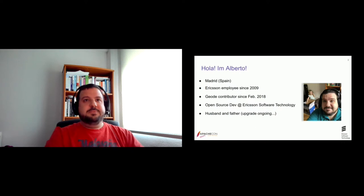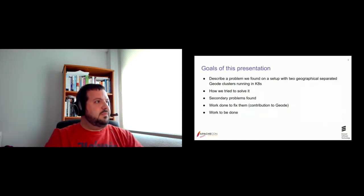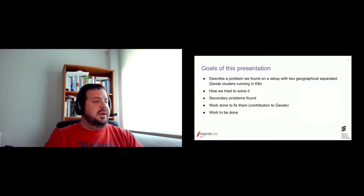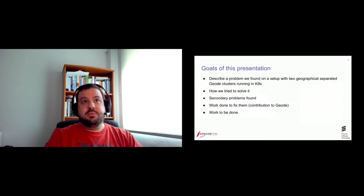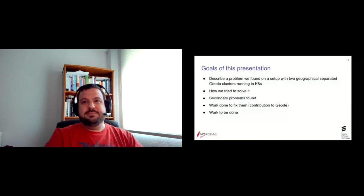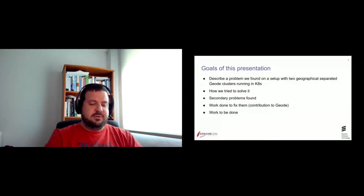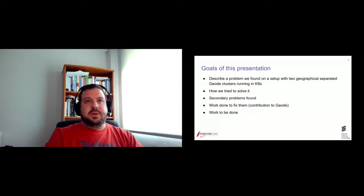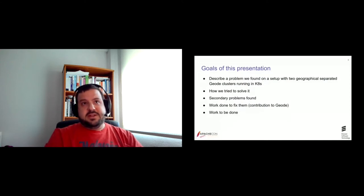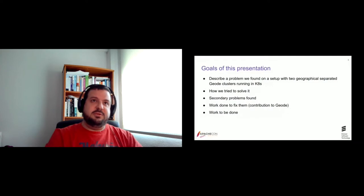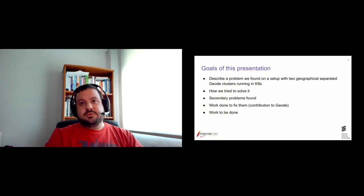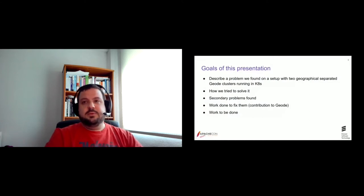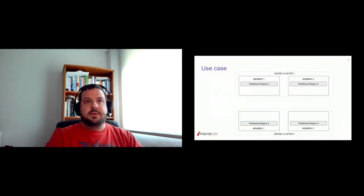Okay, we can start with the presentation. What's this about? Well, I want to describe a problem or an improvement opportunity, so to say, that we found when setting up two Geode clusters running in different Kubernetes clusters. Then I will explain how we tried to solve it, some secondary problems that we found, and the work done and also the work pending to fix all of them.